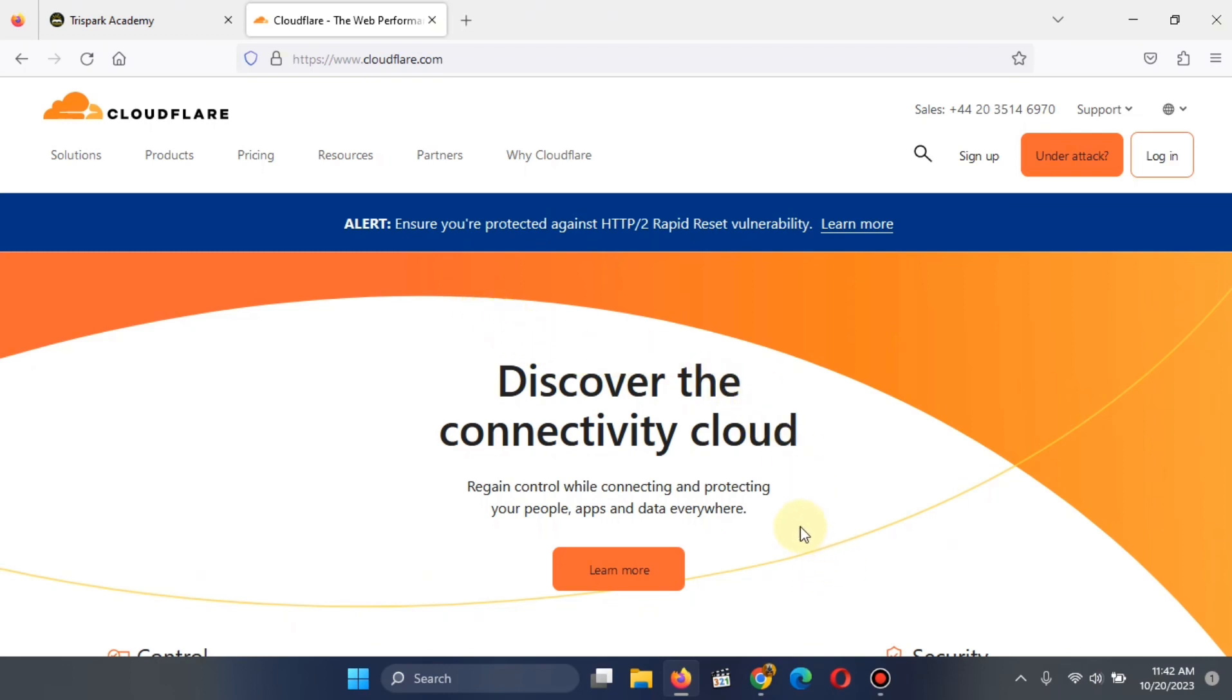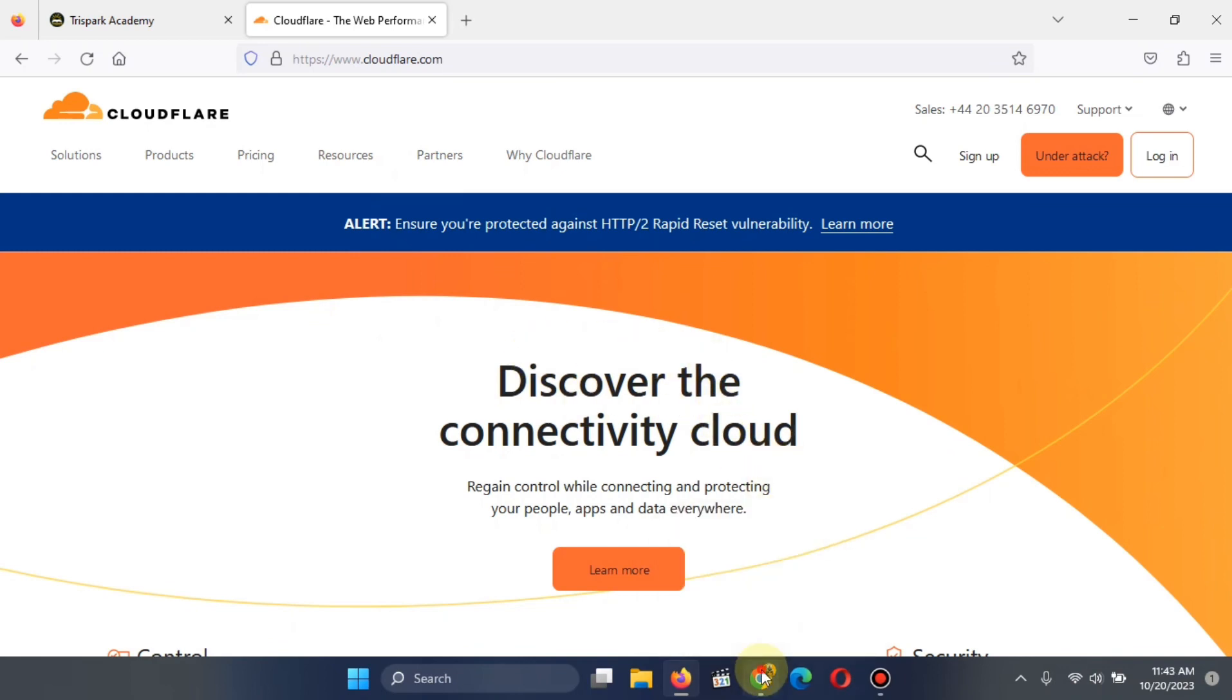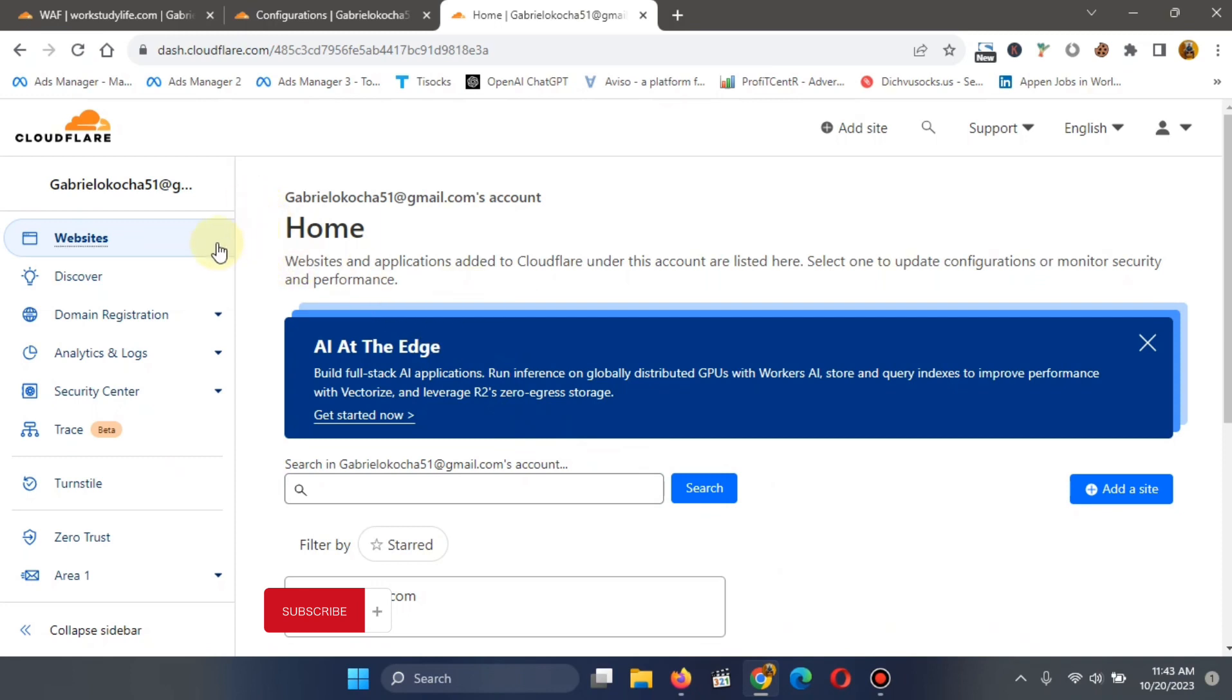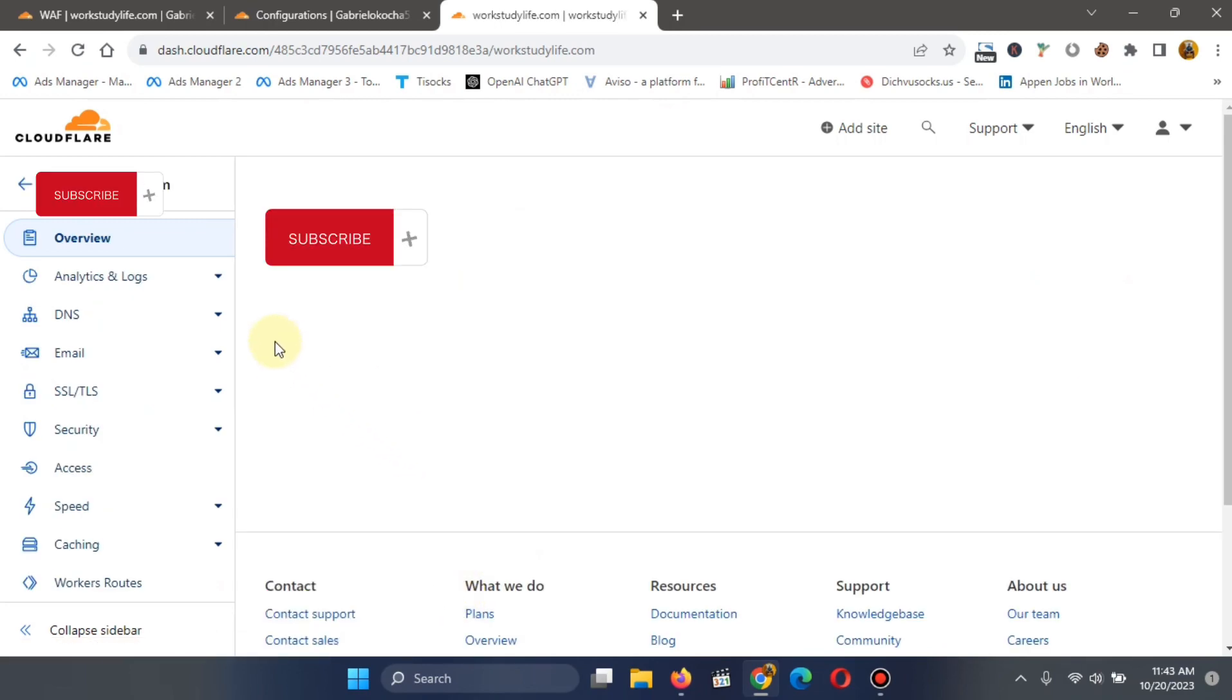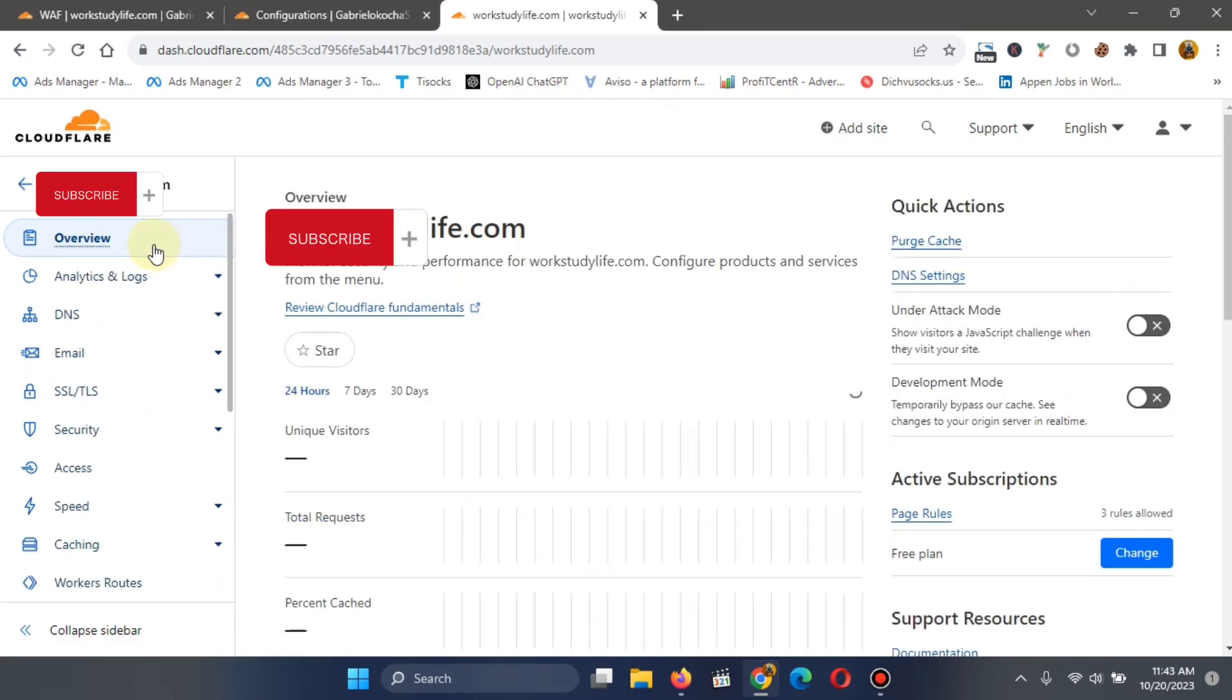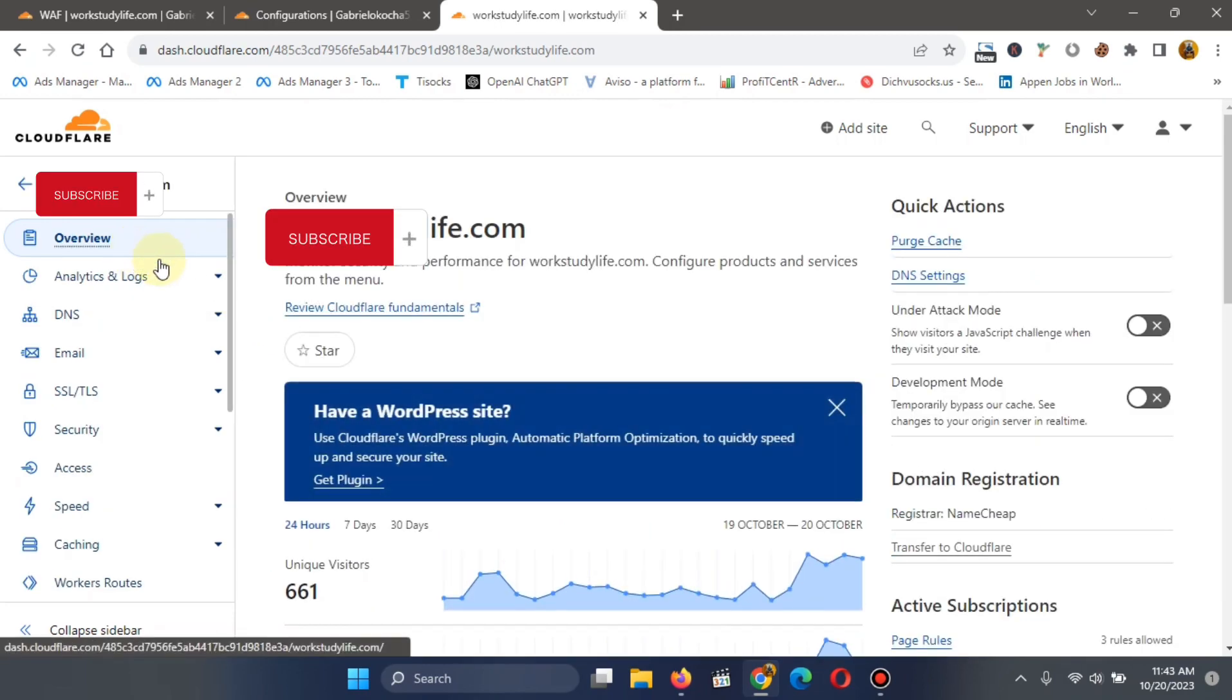So to do this now, we will log into a Cloudflare account. I already have one here, so I'm just going to open it. When you open your Cloudflare, your website's name, you just click on it over here. You click on your website's name and then go to your website this way.